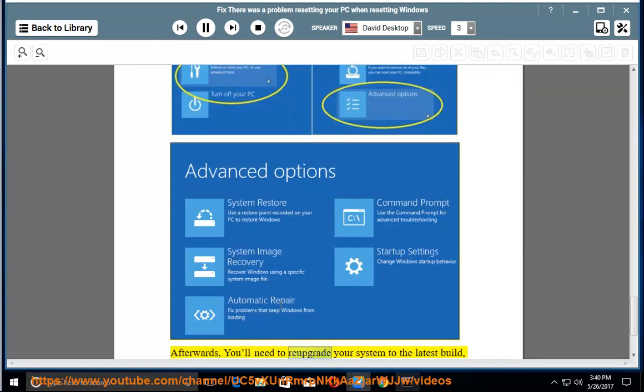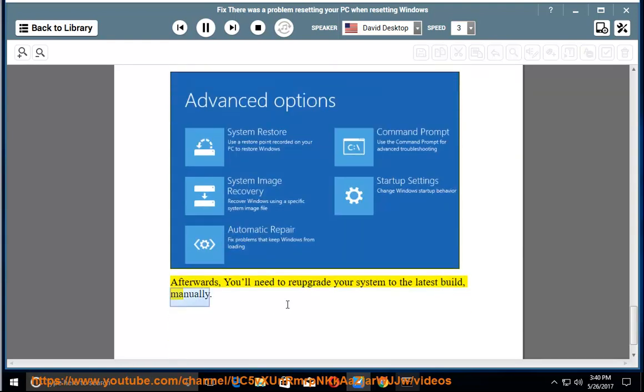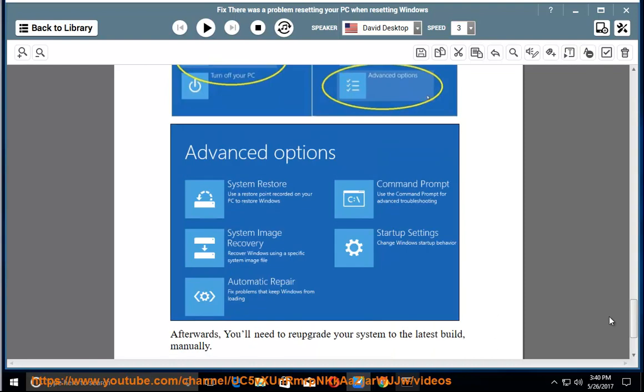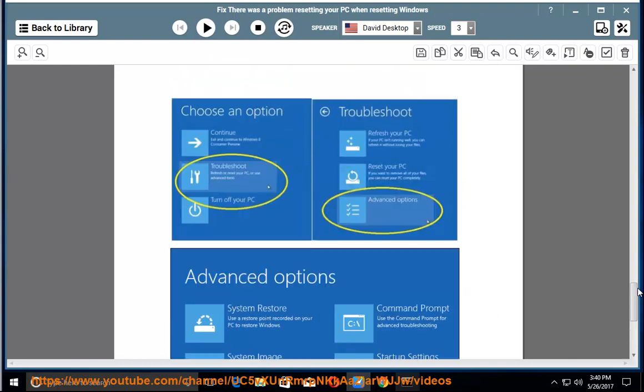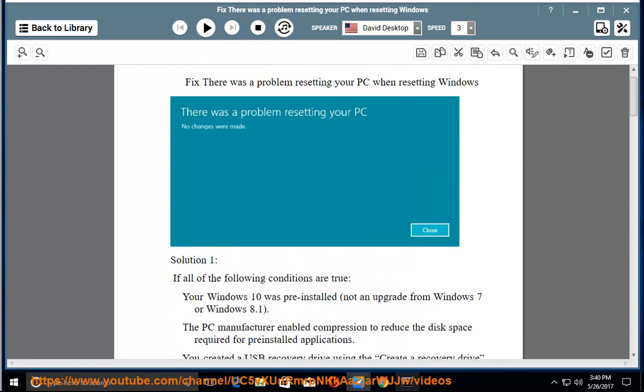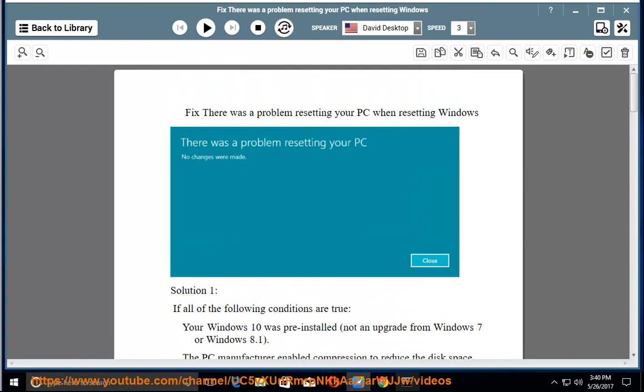Afterwards, you will need to re-upgrade your system to the latest build manually.